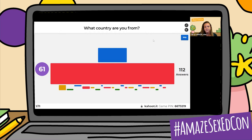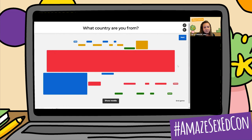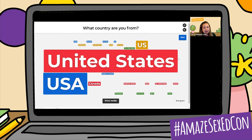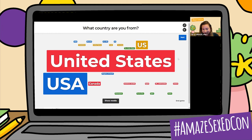It looks like we might have everybody respond, so I'm going to go ahead and go to the end. I see the U.S. — lots of folks in the United States — Dominican Republic, Puerto Rico, Uzbekistan. So we've got folks from quite a few different countries here, which is awesome.